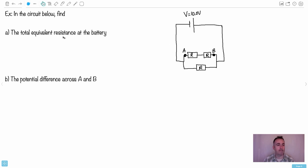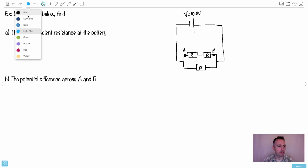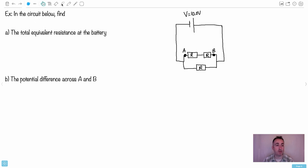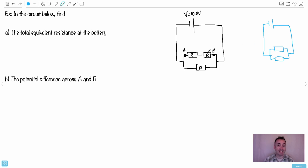First, we want the total equivalent resistance of the battery. What that means is what is the battery acting like - it's going to act like there's just one resistor. You can redraw it as just one resistor. Sometimes I like to solve these questions by just redrawing it. Right now this looks really gross, so maybe I can make it easier. What I'm gonna do is attempt to redraw it.